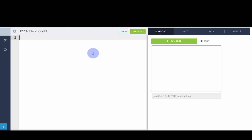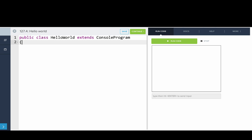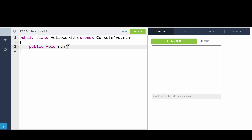Okay, so let's write this Hello World program from start to finish. Public class Hello World extends console program, and that's because we want to print out to the console. And so now, just like Carol, we start with public void run, open parentheses, close parentheses, enter, open curly bracket, enter.